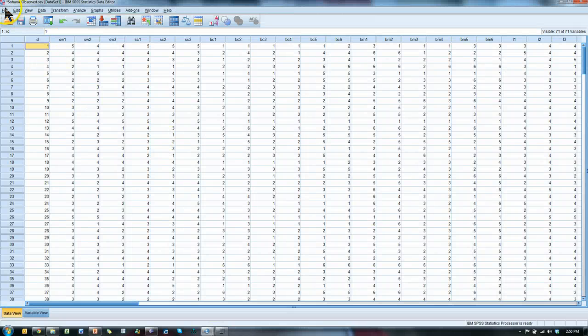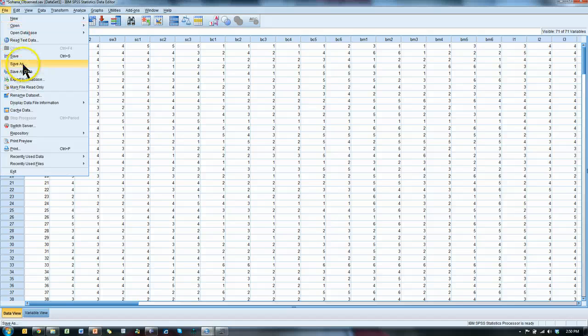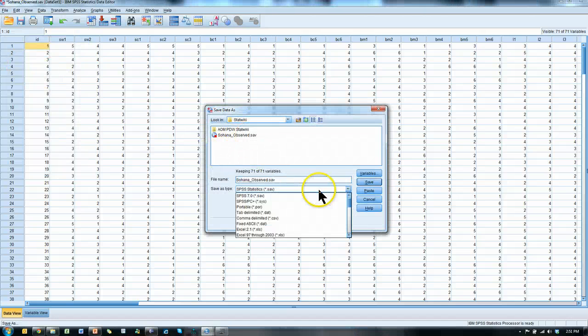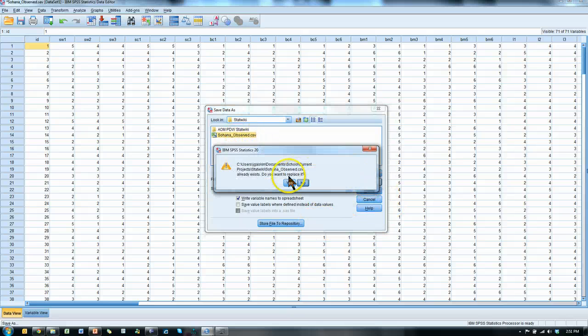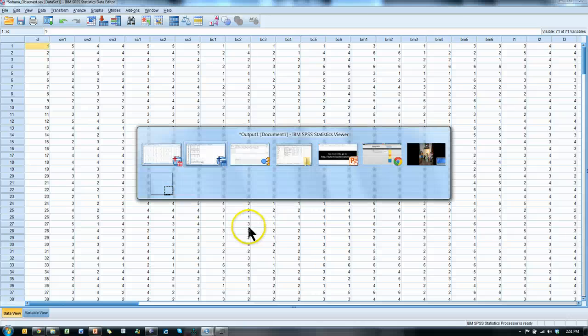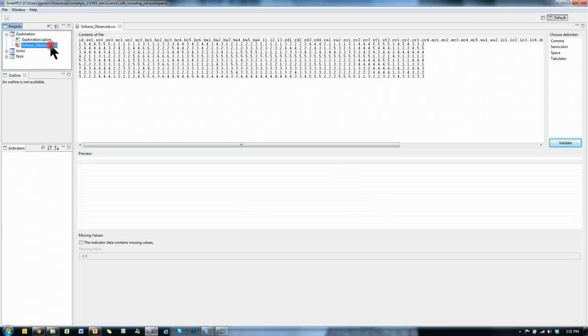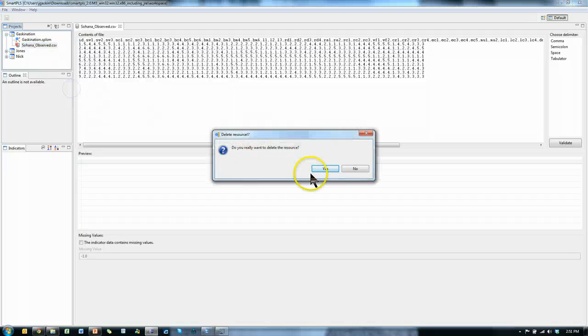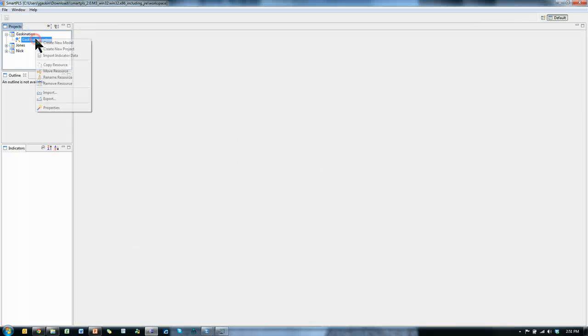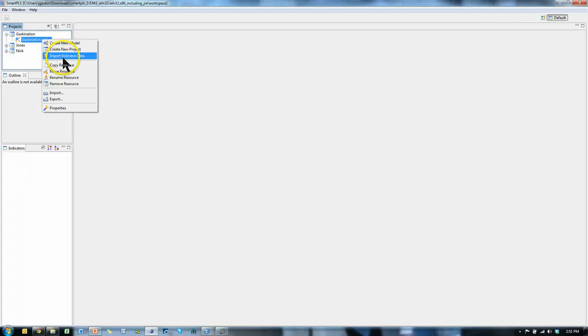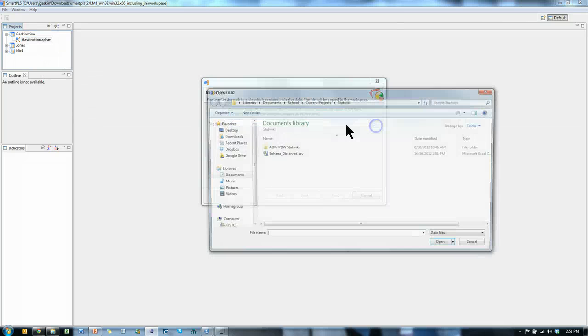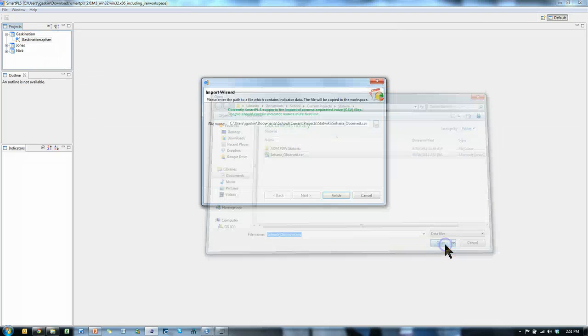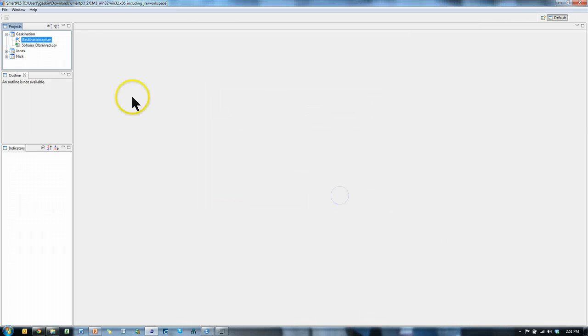Now, go ahead and save as again, and I want to save as a .csv. There it is right there, just replace that one, it's fine. Yes. Now we'll go back to Smart PLS, go ahead and get rid of this one, right click, remove resource, yes, I do want to remove it, right click this project or this model file, import indicator data, go find that file again, it's this one right here, hit open, and finish.